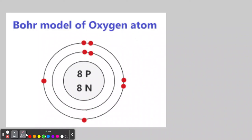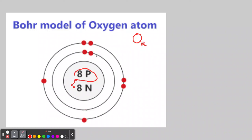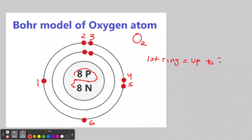Oxygen has eight protons and eight neutrons. In the first ring it has two electrons — the maximum. In the second ring it has six electrons. Since the second ring can hold up to eight, two more electrons could still fit in oxygen's outer ring.